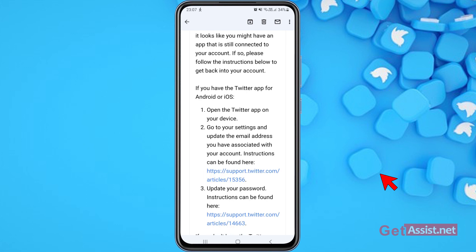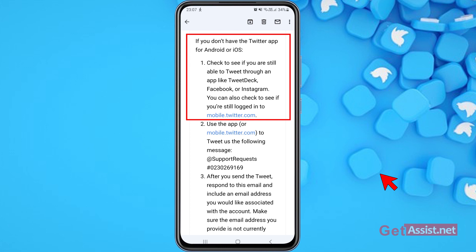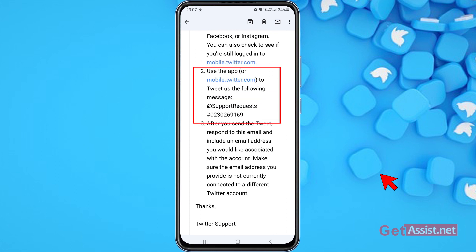Moving on — if you don't have the Twitter app, first check if you're still able to tweet through an app like TweetDeck, Facebook, or Instagram. If you've linked your Twitter account to Instagram, try sending a tweet from there. You can also do this through TweetDeck. Additionally, check if you're still logged into mobile.twitter.com, and try sending a tweet from there.